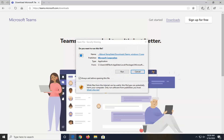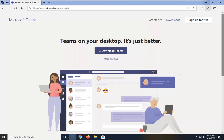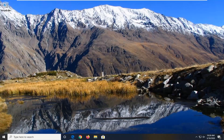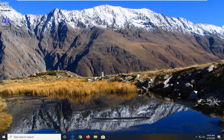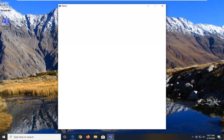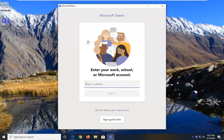So you can close out the web browser now at this time. If you get a security pop-up, select Run. At this point go ahead and just sign into your Microsoft account and that's pretty much it.